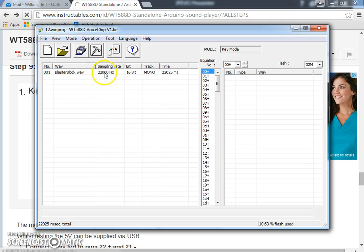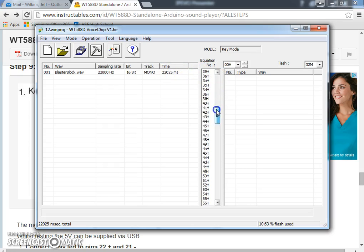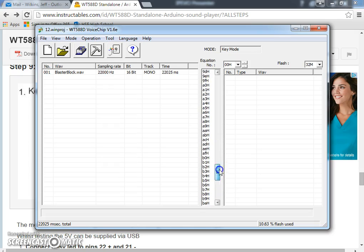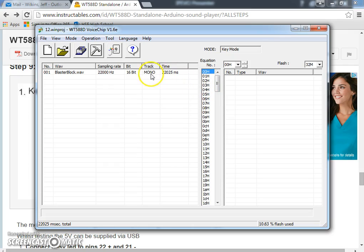Click on load. I'm going to find my blaster block file. And there's your sampling rate, 22,000 hertz, 16-bit, mono. It's 22 seconds long. And then we're going to put it onto this right here. So there are different sound files. You can load quite a few sound files onto each of these to be triggered.